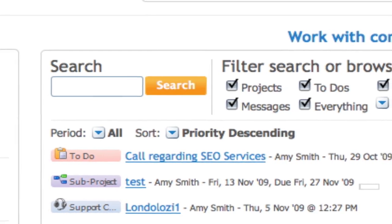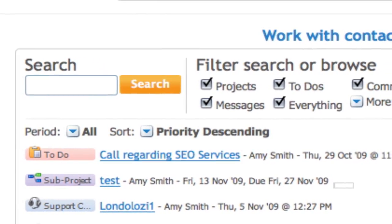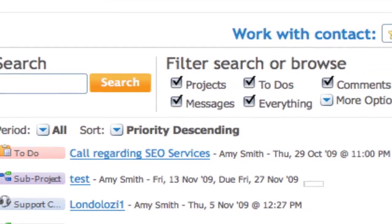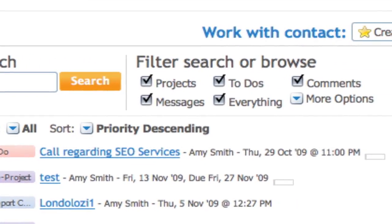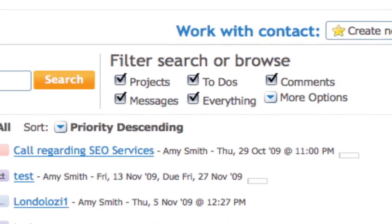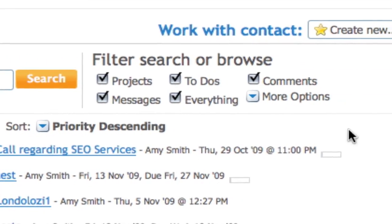The search, filter, and browse features of Contact History allow you to view nothing, everything, or only certain items at once.